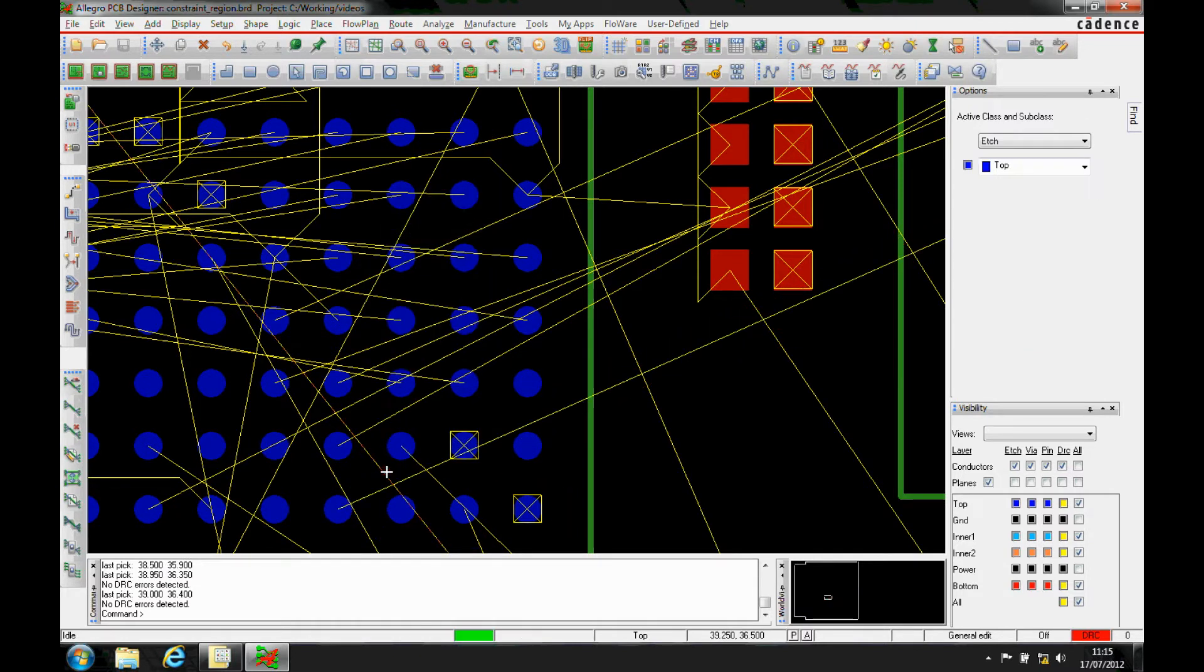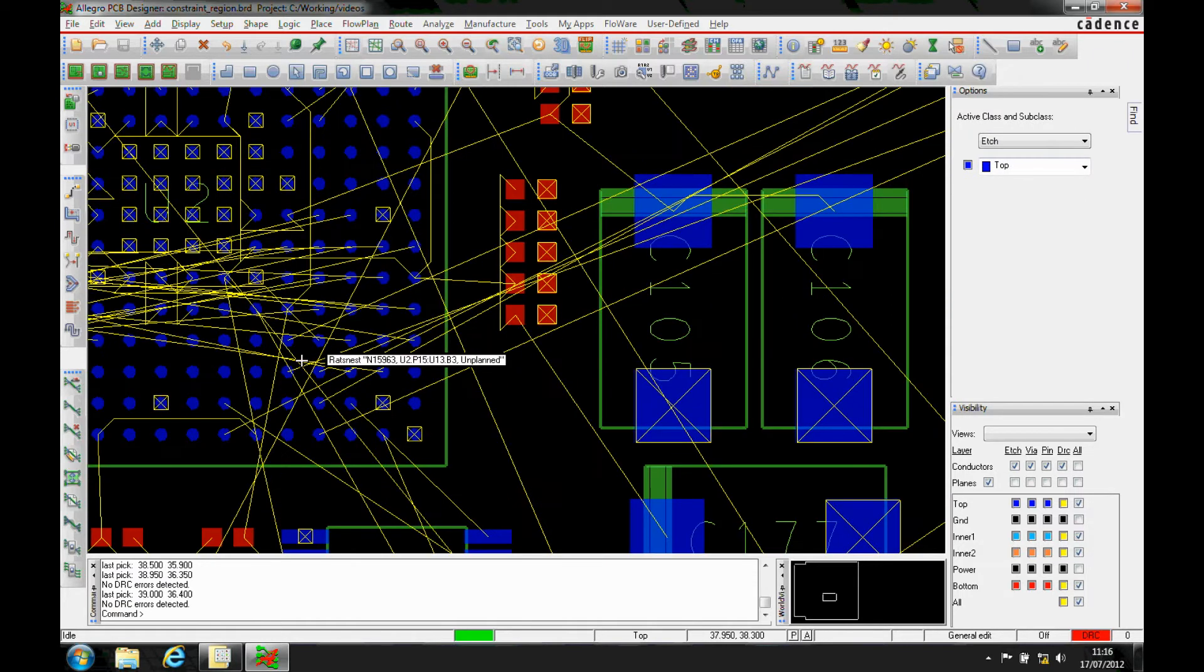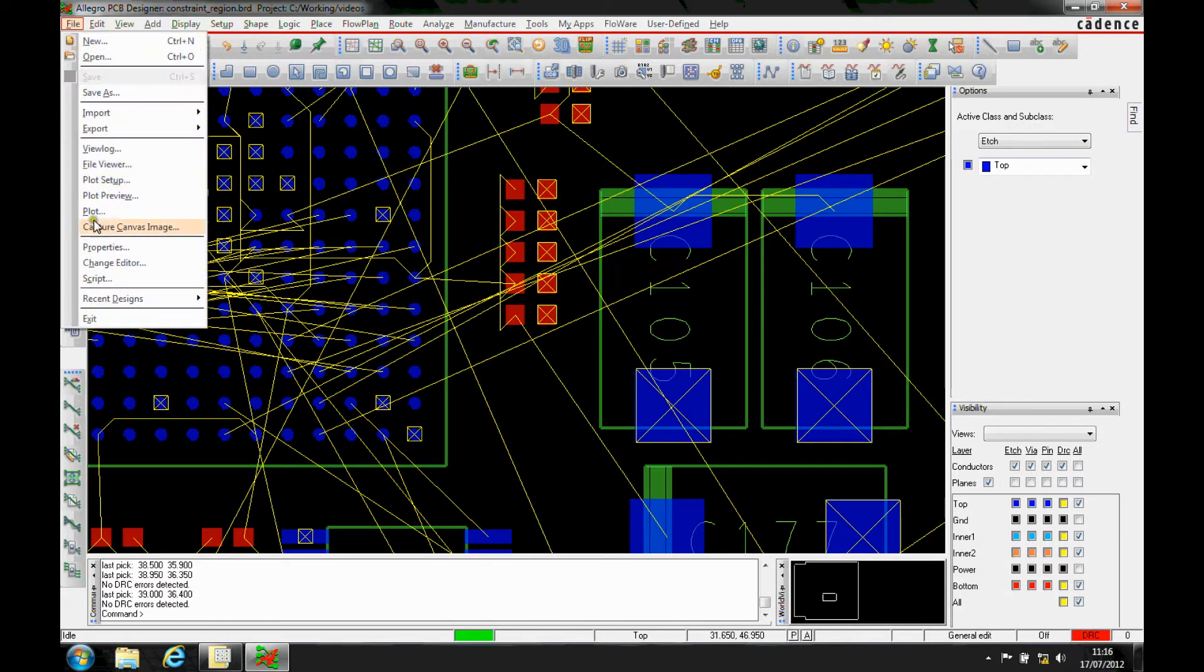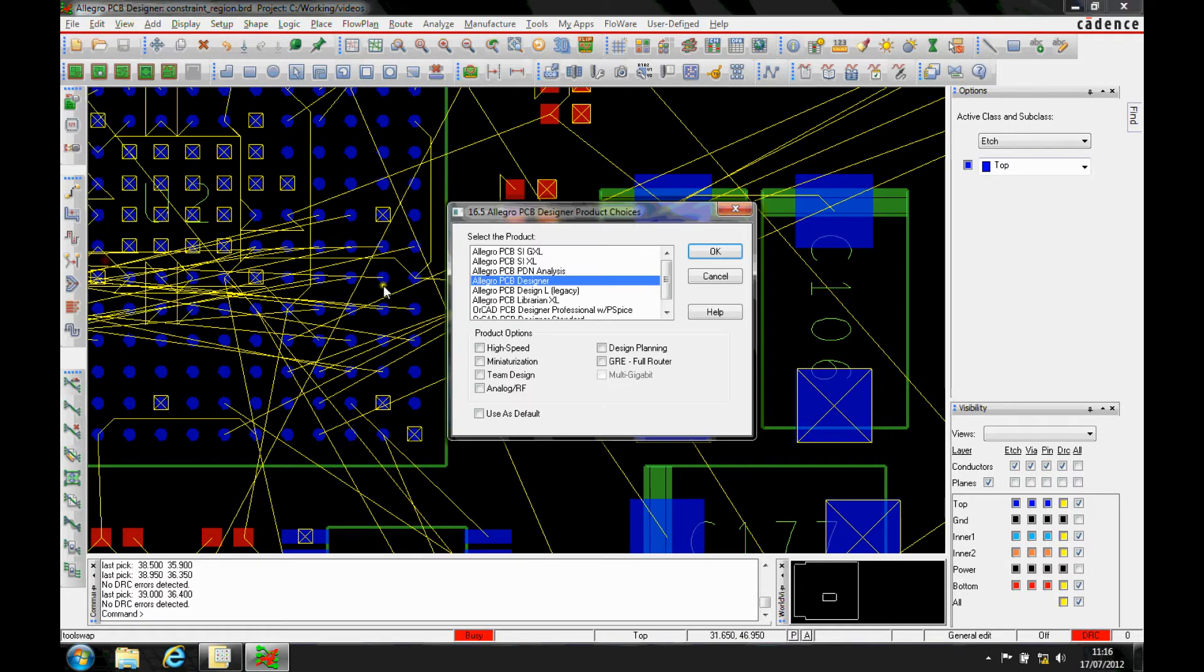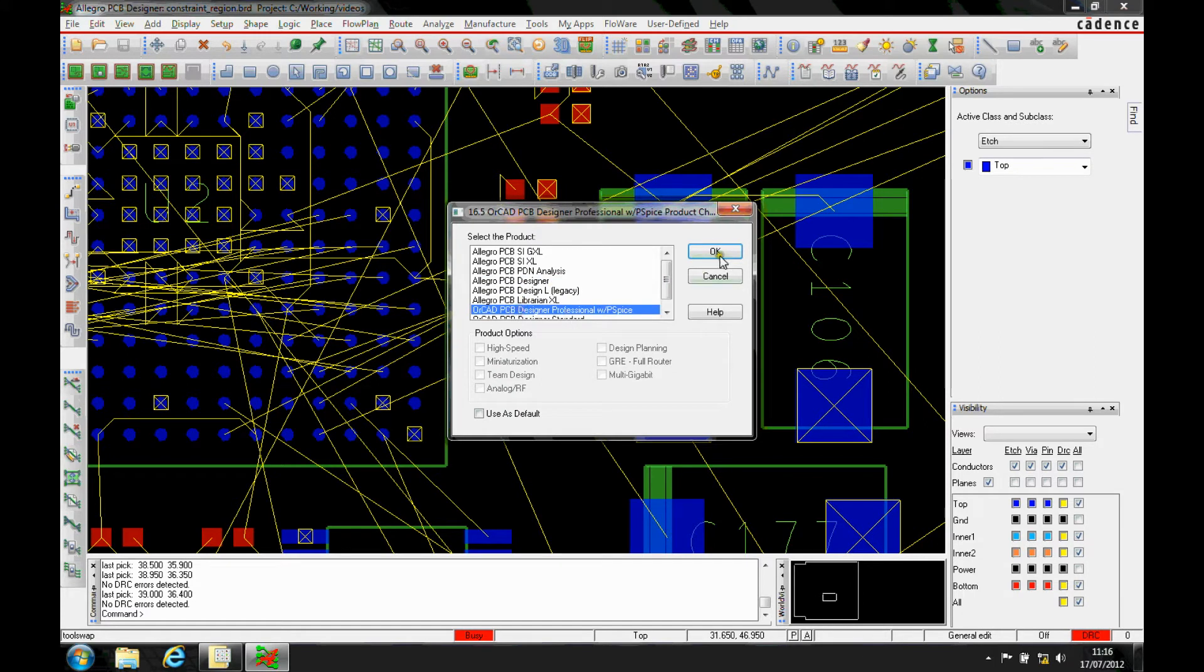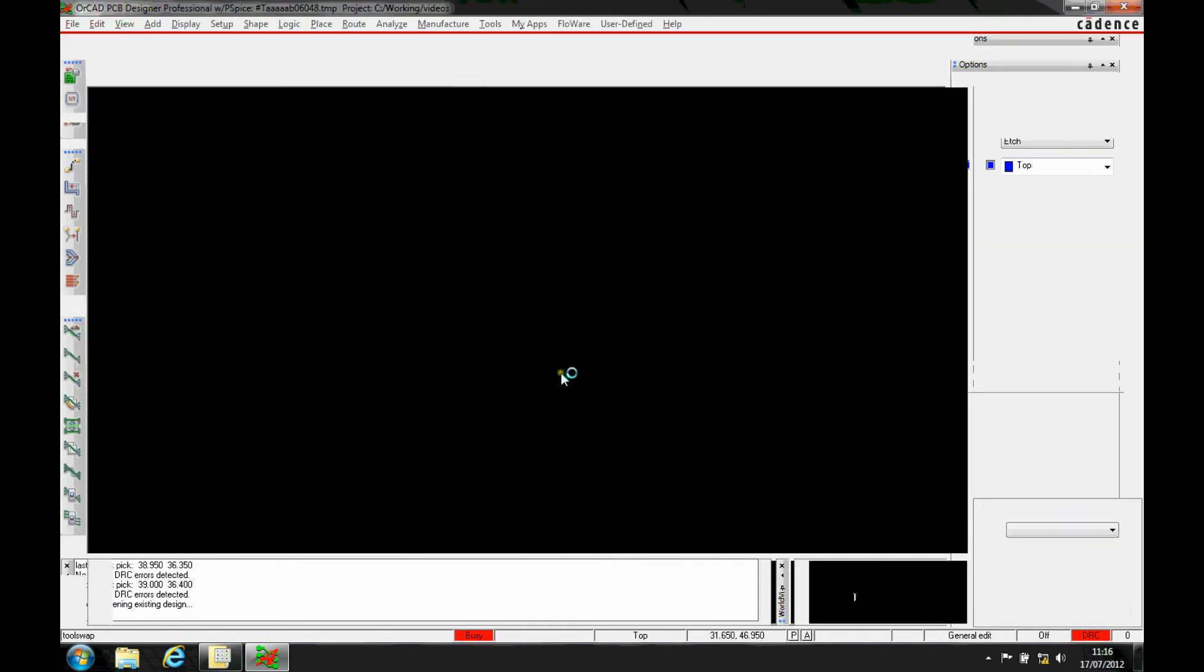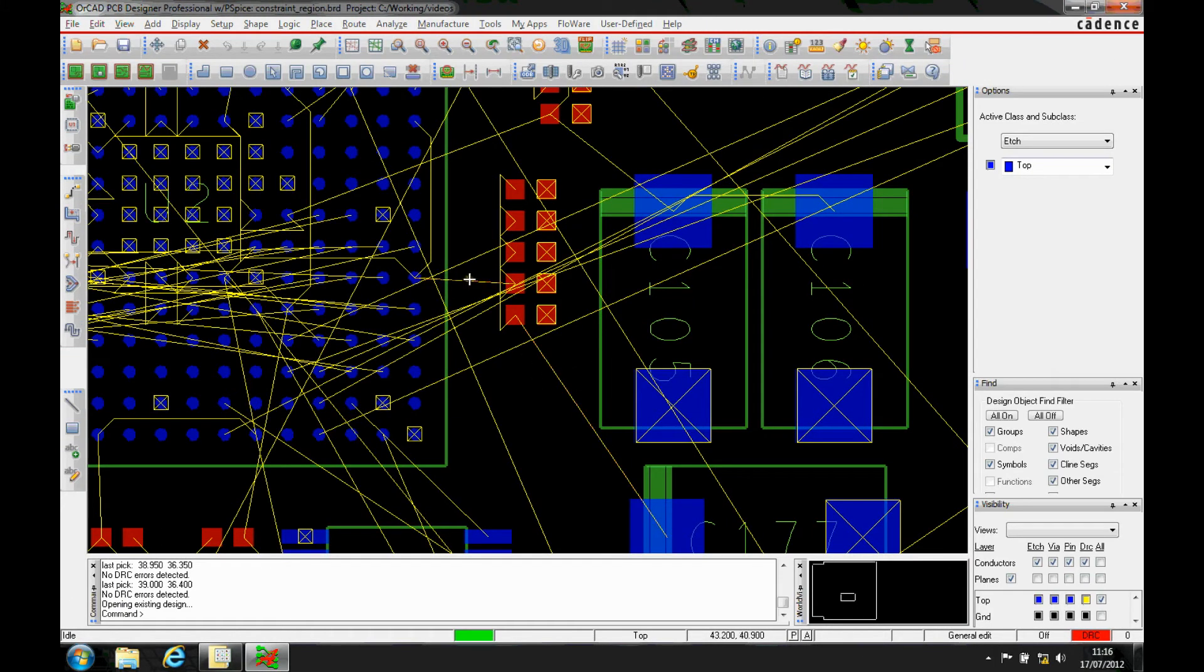What you need to do is effectively have a different design rule set inside the BGA than you do outside the BGA. This functionality is available in Allegro PCB Designer, and it's also available inside the Orca PCB Designer Professional License. We'll just go to the Professional License to show you that.